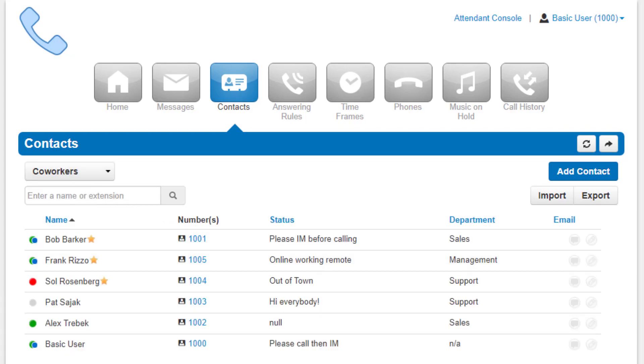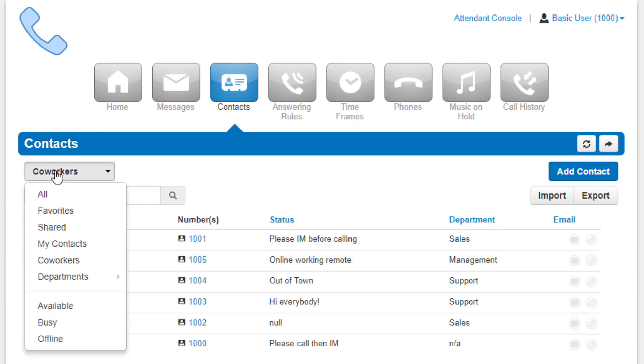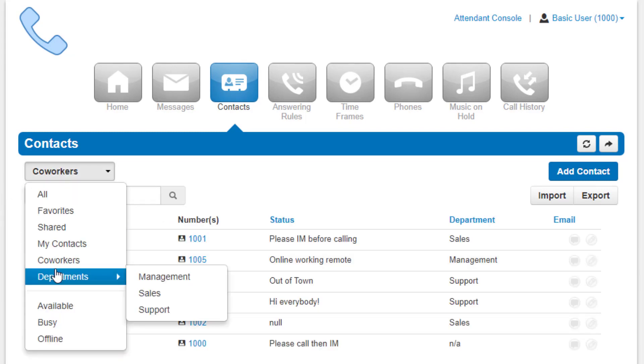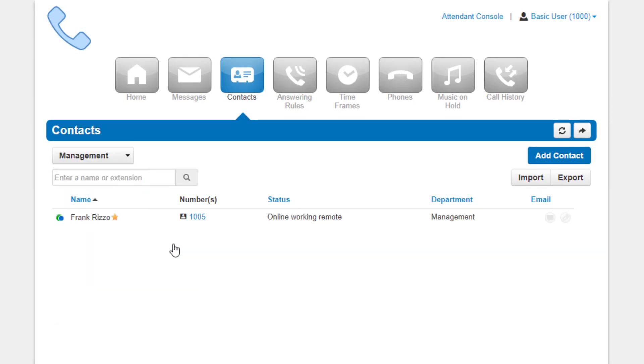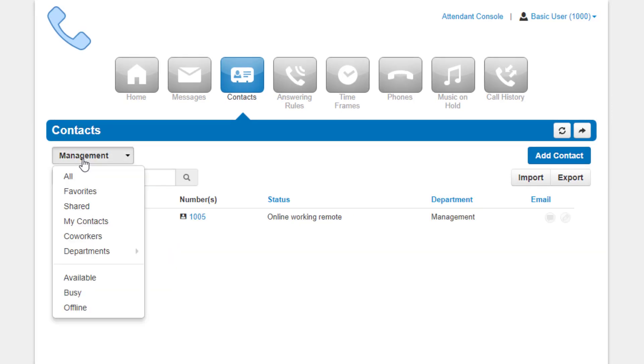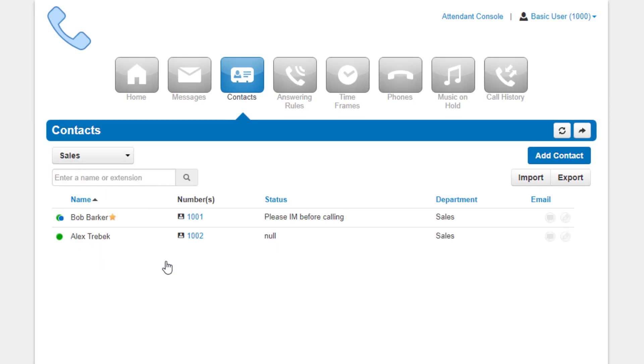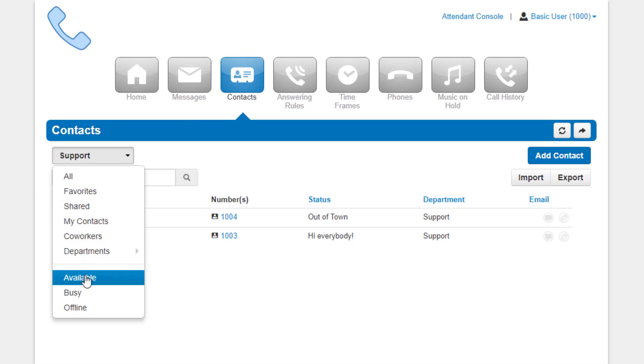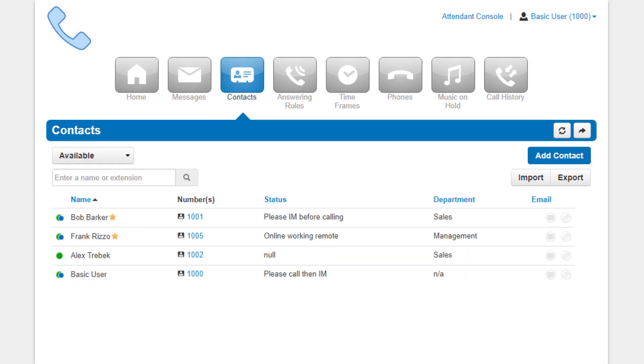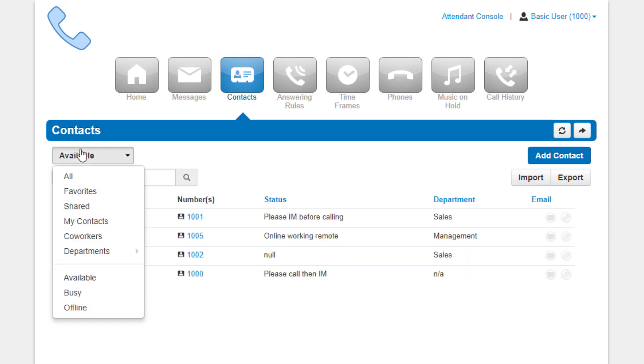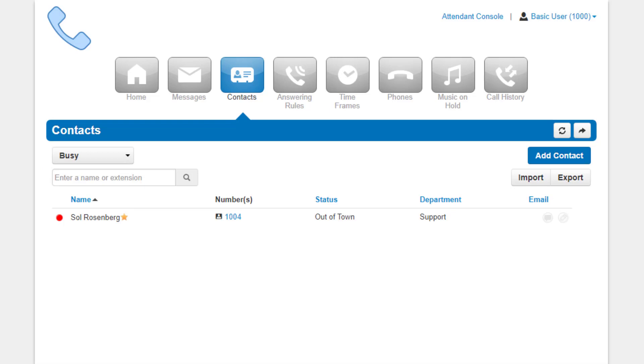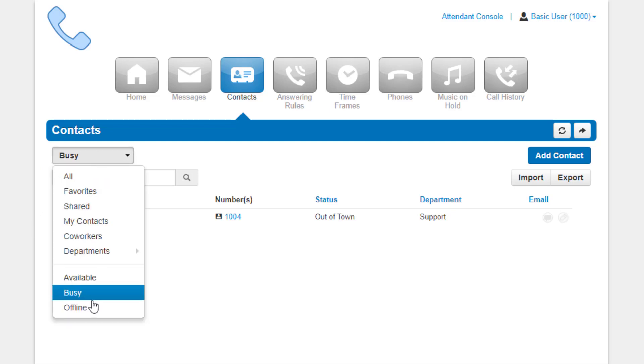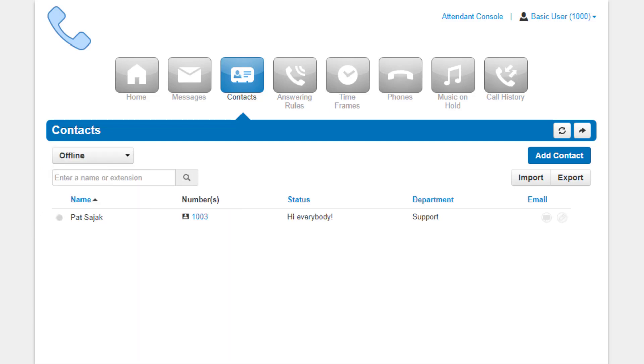Coworkers, departments, which will break up users by the department entered on their user profile, available users, busy users, and finally offline users.